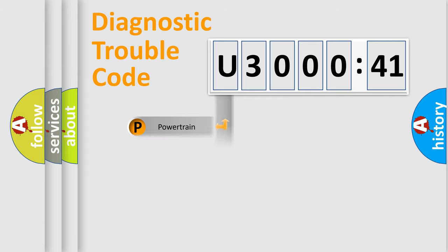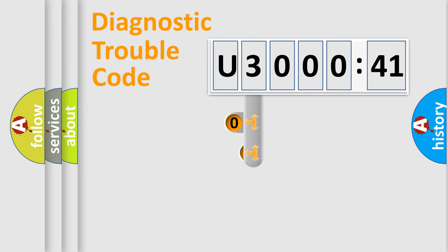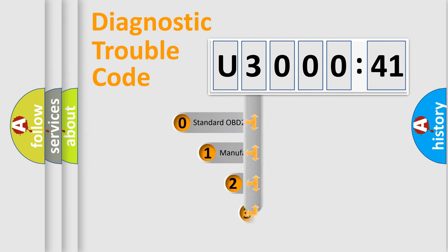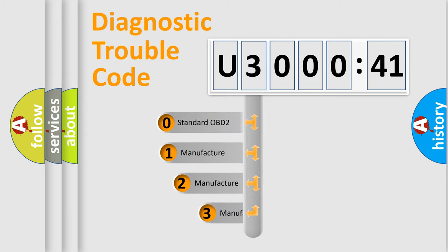Powertrain, Body, Chassis, Network. This distribution is defined in the first character code.